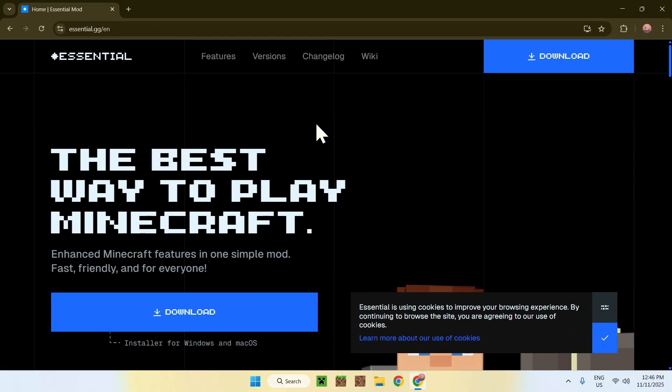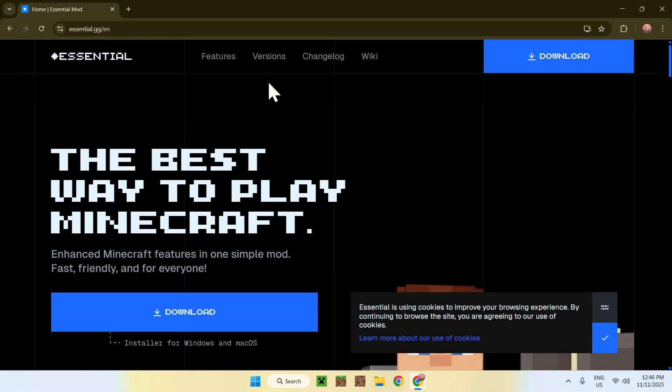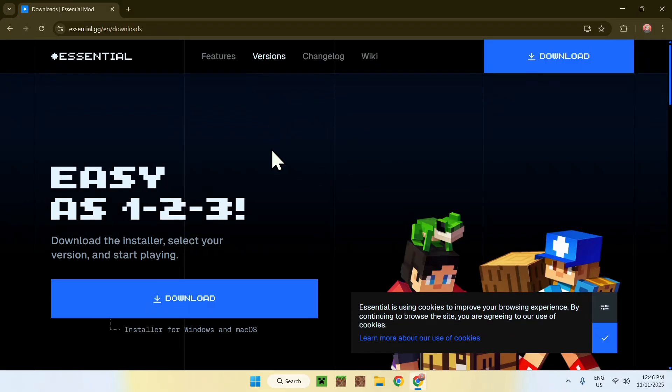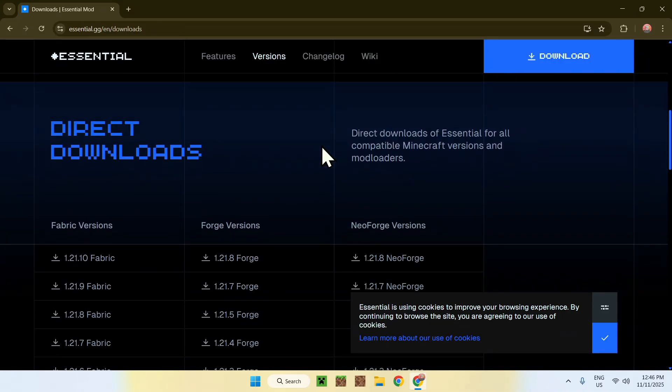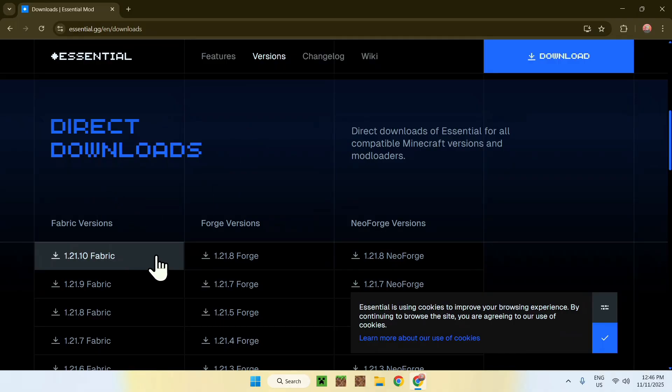From there, simply go to the versions button here on the top. Now what you want to do is scroll down and you will find direct downloads. Fabric has the latest downloads which is 1.21.10 Fabric, so simply click this button here.